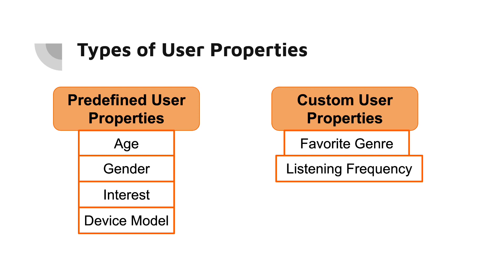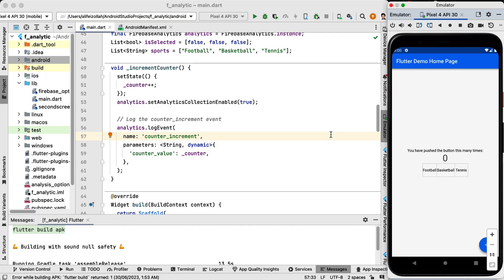They allow you to filter and segment users based on specific behavior or attributes that are not captured by the predefined user properties. For example, in a gaming app you could create a custom user property to track which level a user has reached. This can help you understand where users are having difficulties and might need additional guidance or tutorial.